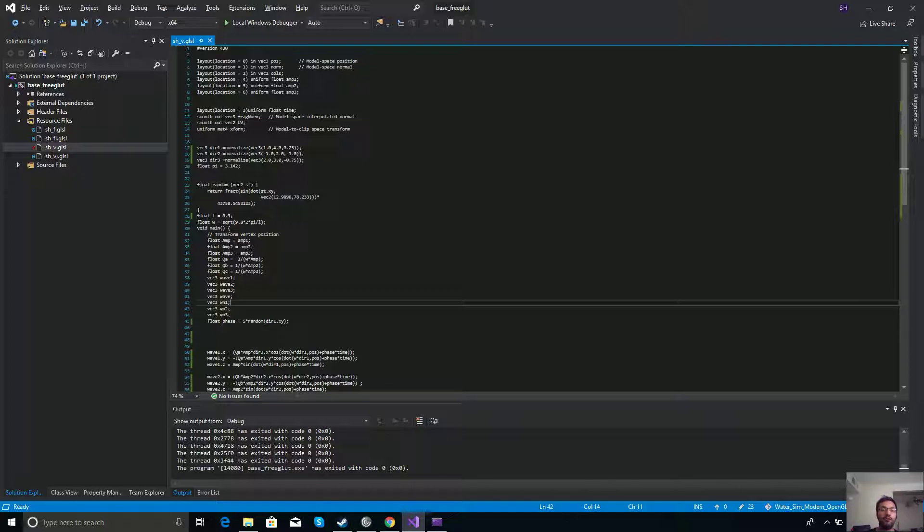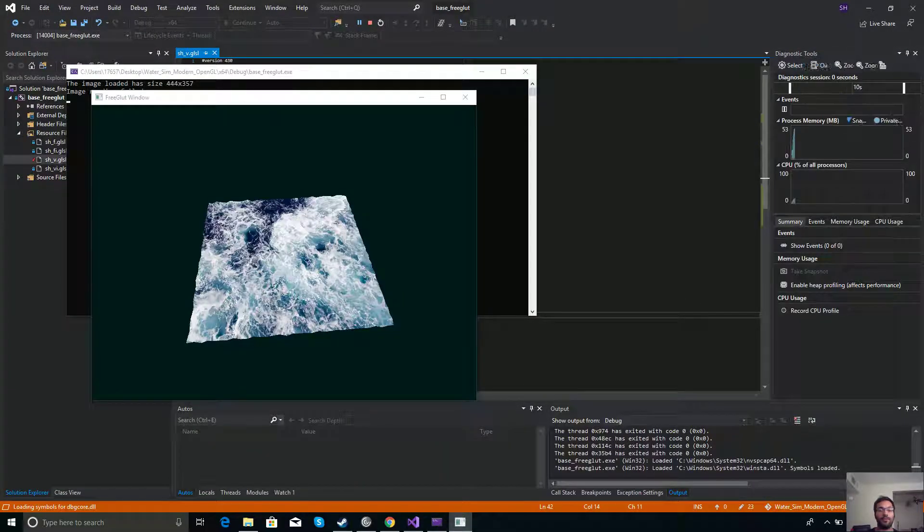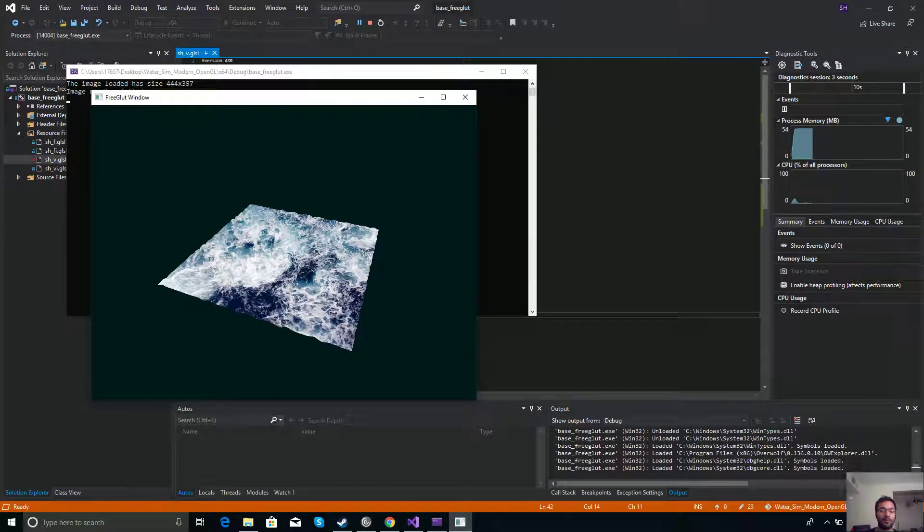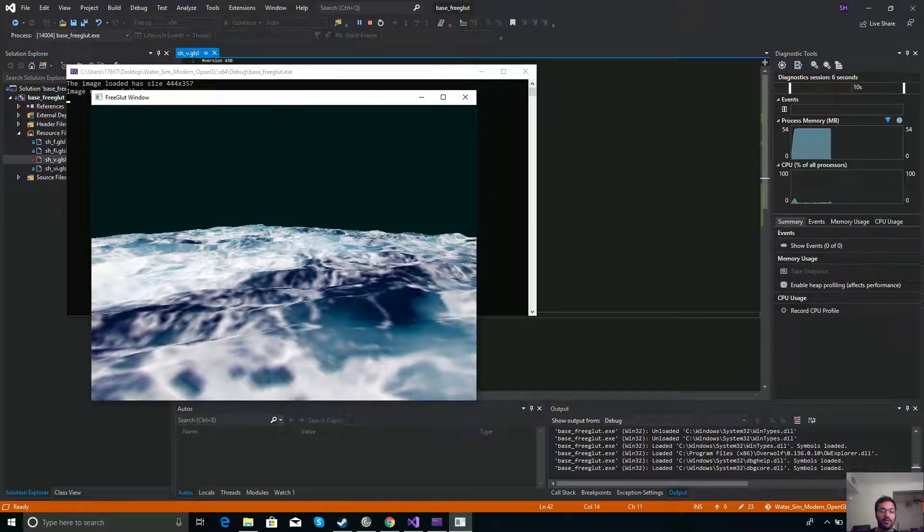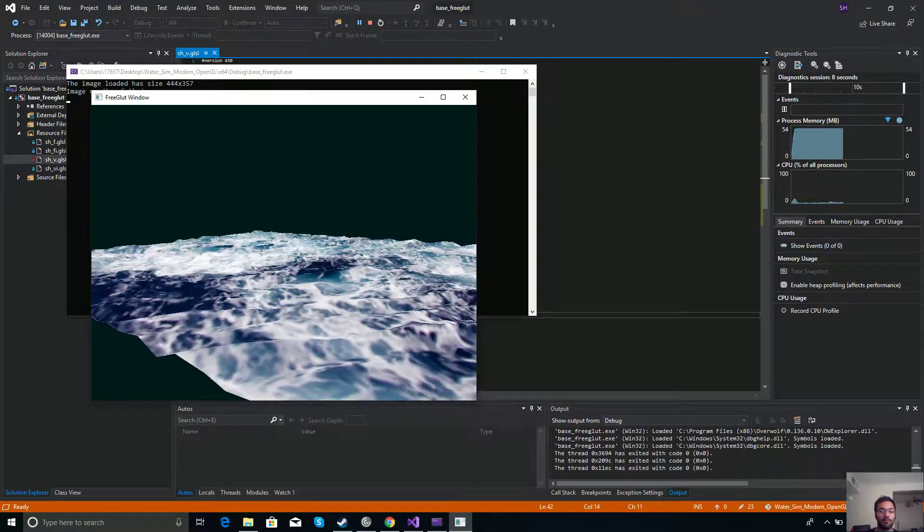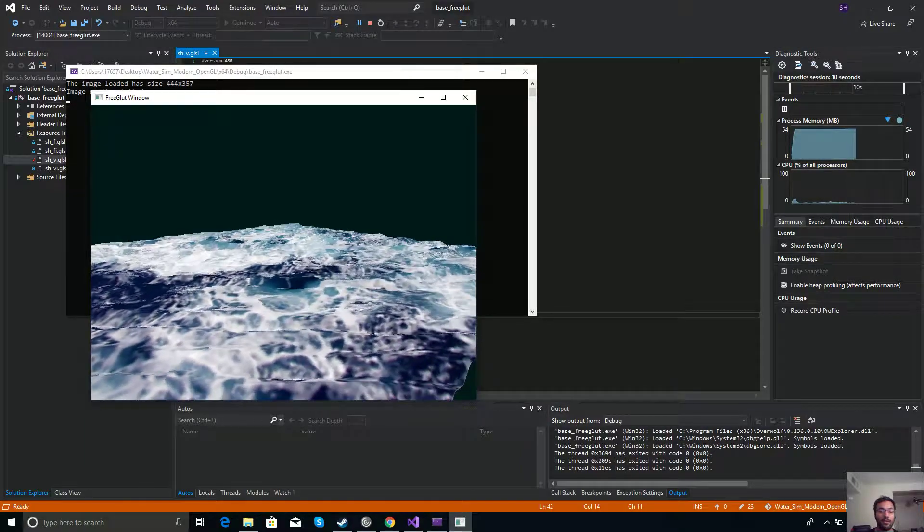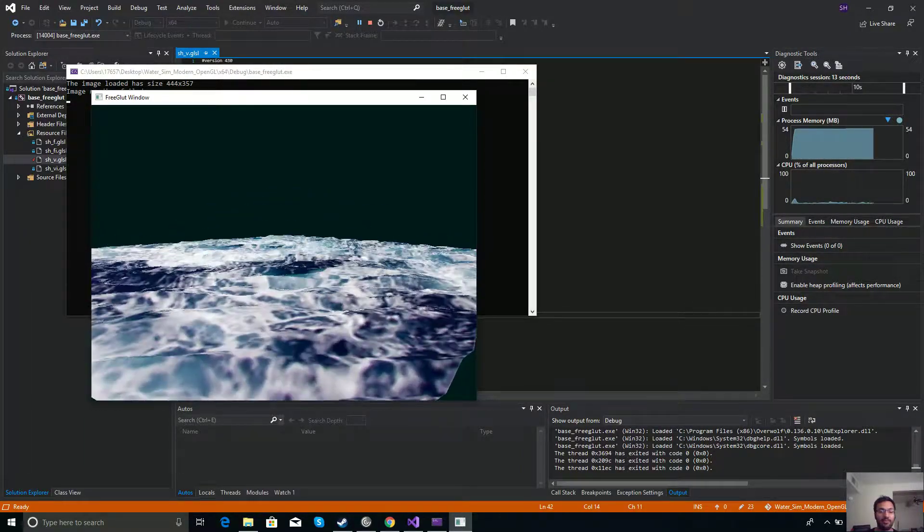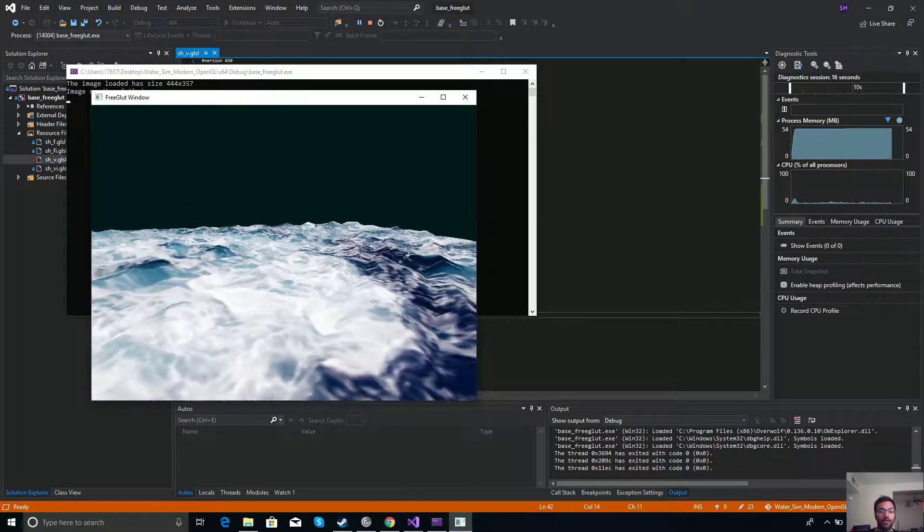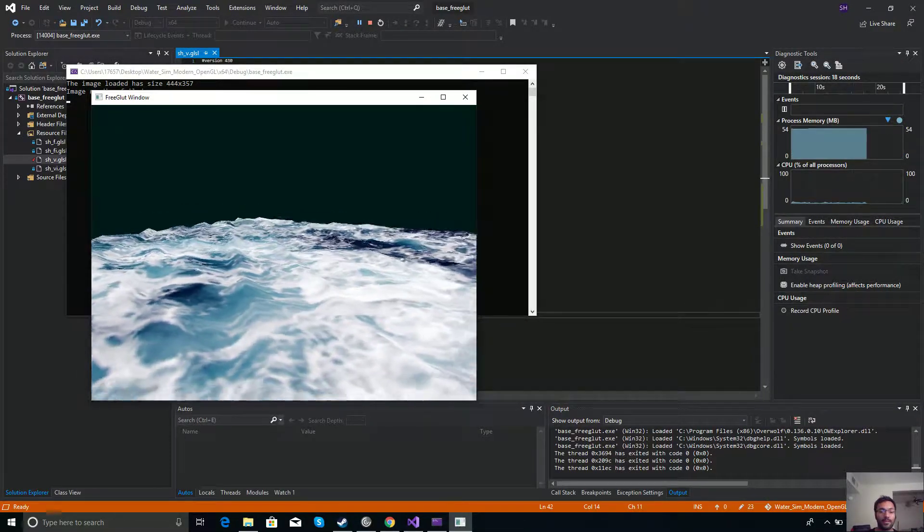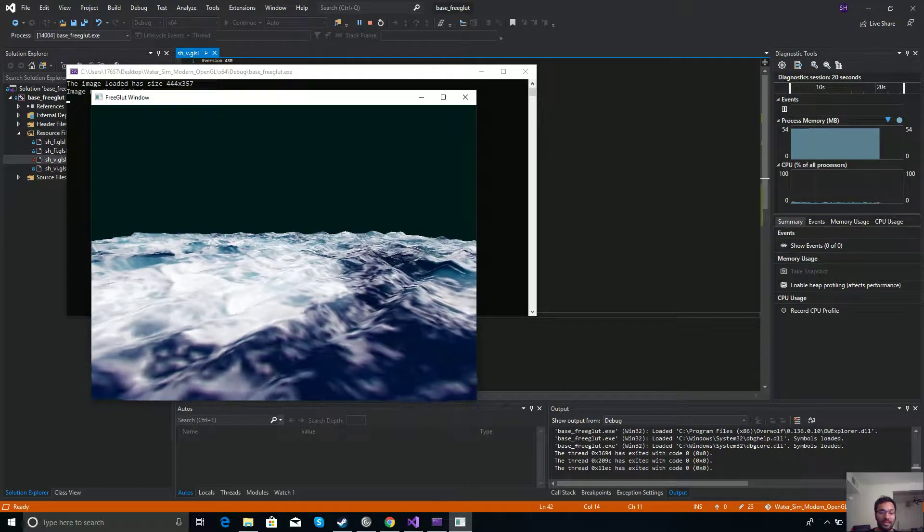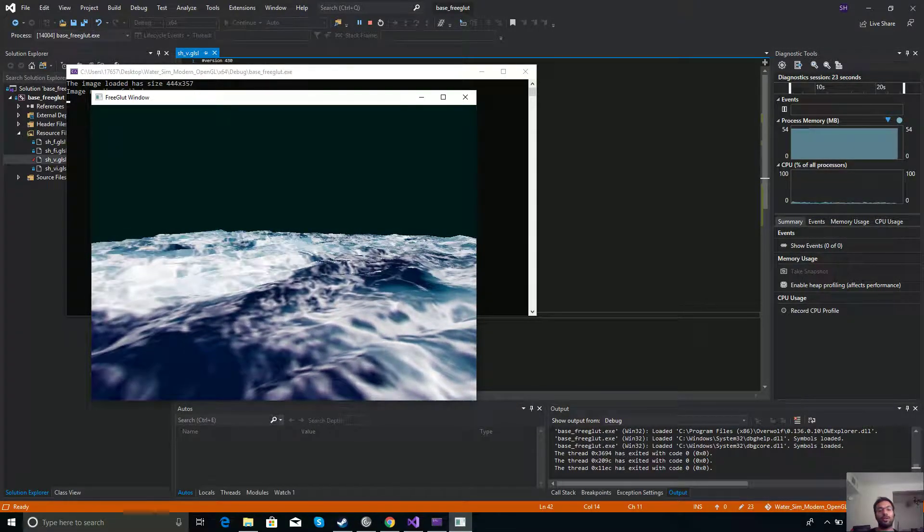This is an implementation of the Gerstner waves. The Gerstner waves are essentially an implementation paper done by Nvidia - they're physically based. If you look over here, you can see I have this quad which is texture mapped, and that quad is moving in a way that sort of mimics how waves physically move.